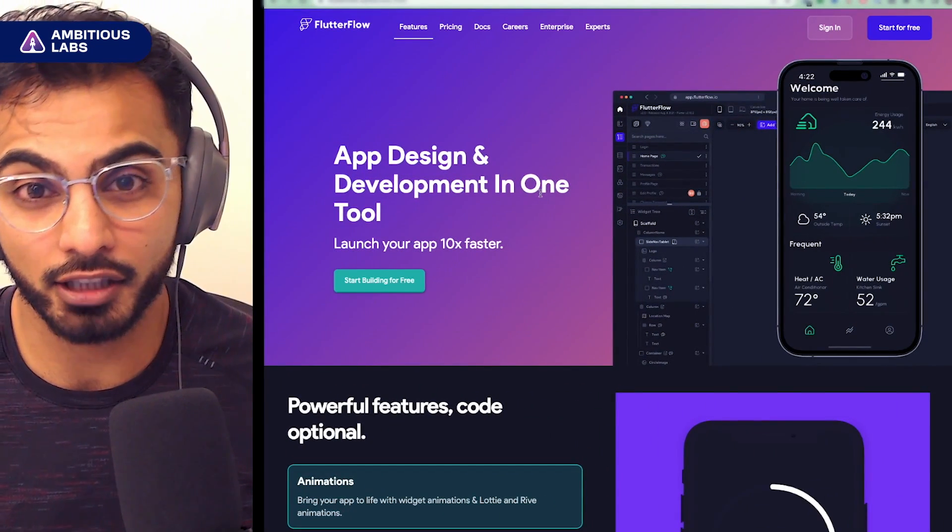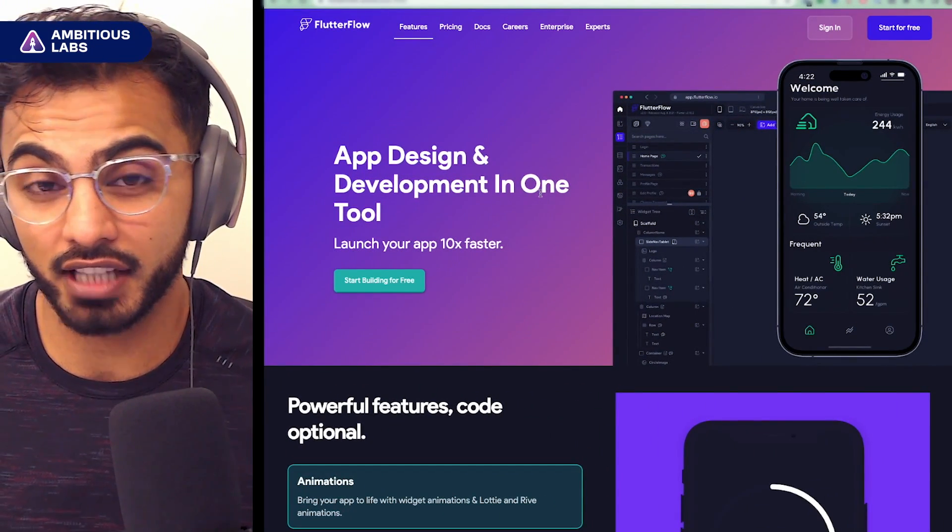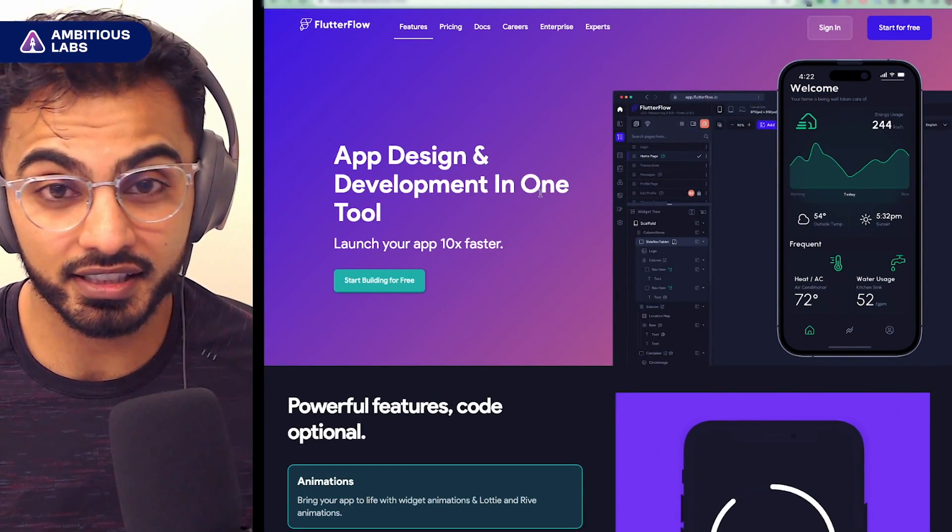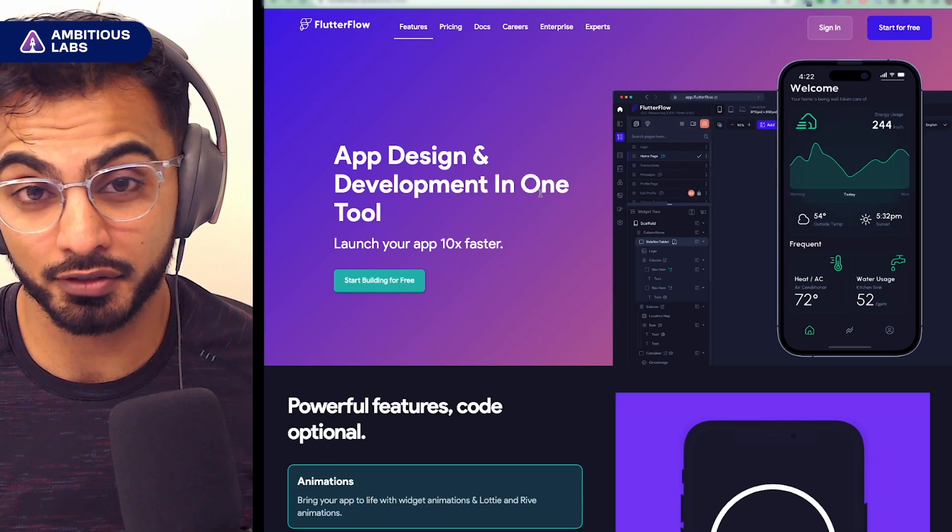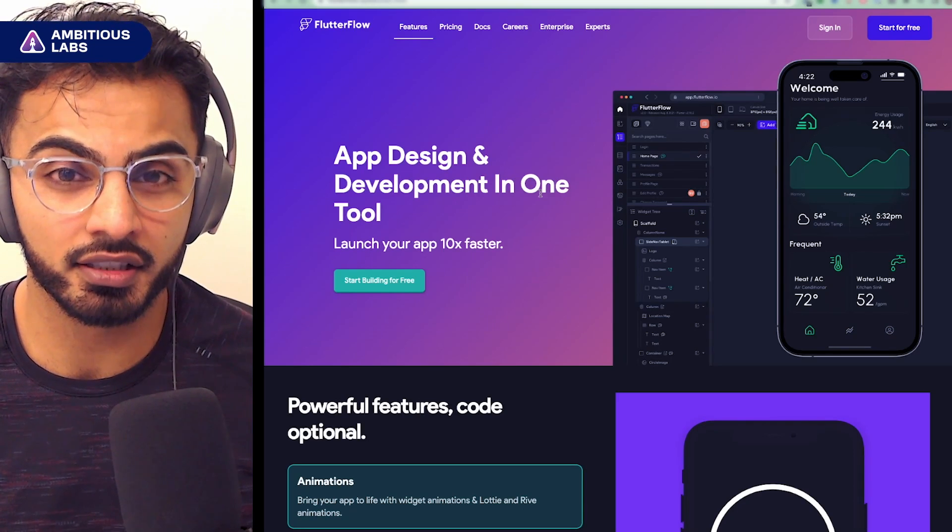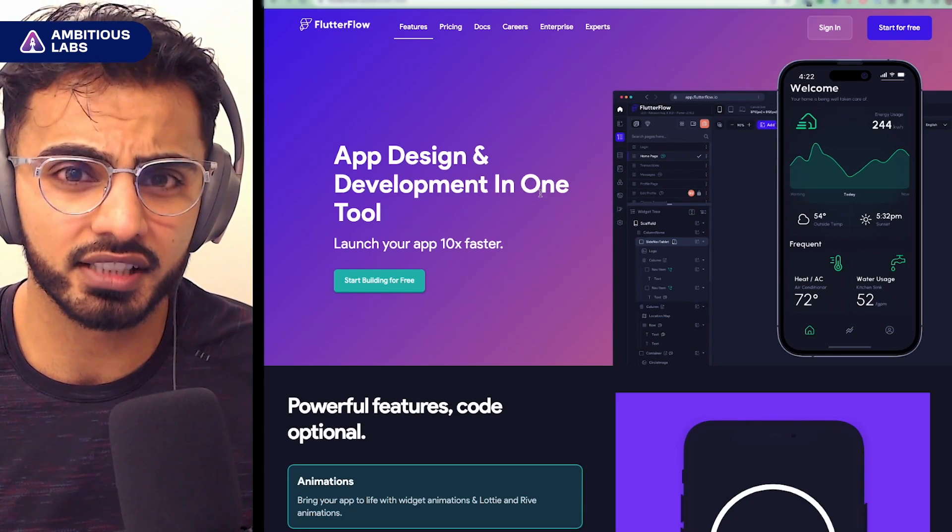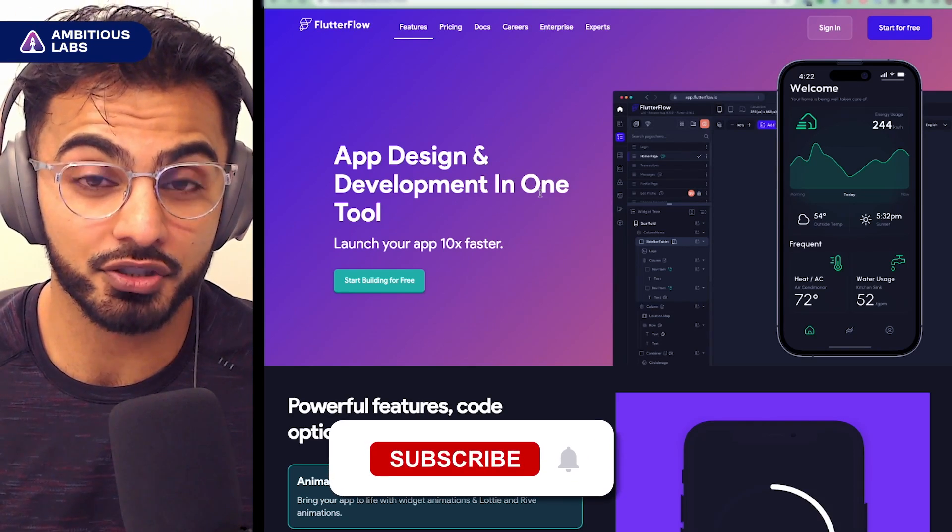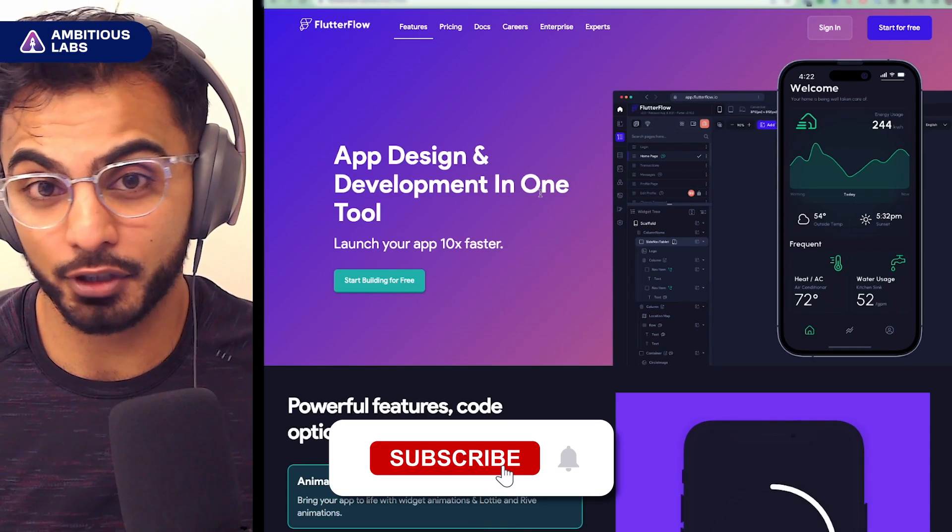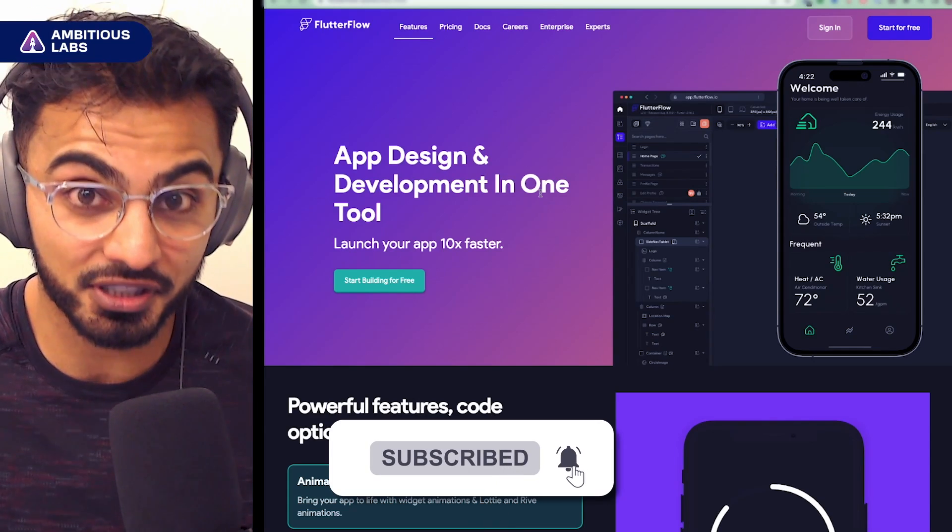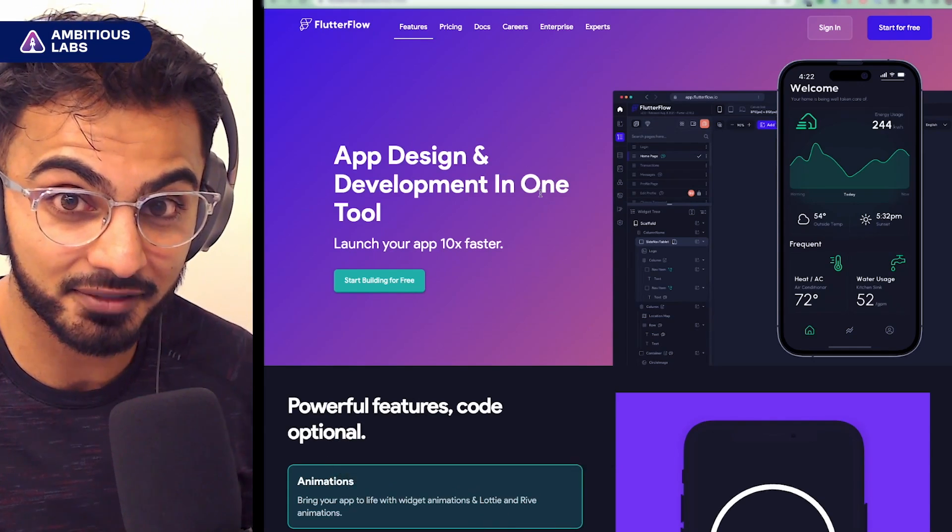I hope this video was helpful for you. I learned all these things over the last year working with FlutterFlow. I did come from a background of 10 years of actually writing code by hand. So some of these things did come a bit more naturally. If you have any questions or requests, feel free to leave a comment, subscribe, and I hope to see you in our Slack community.